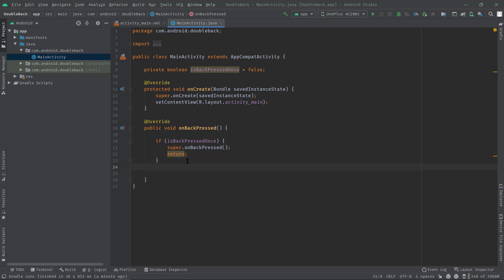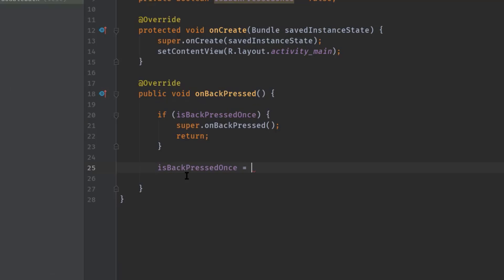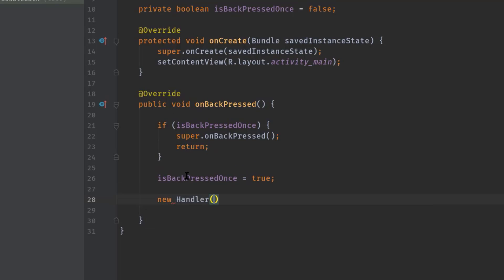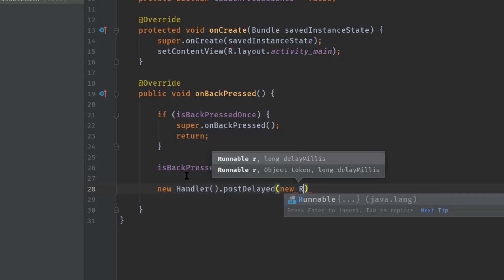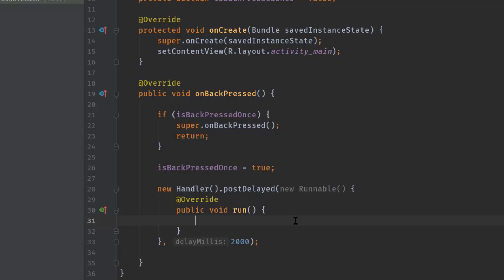Now we need to change this variable's value to true for a certain period — let's say two seconds — after which the value will be false again. For this we will use the Handler class. Set isBackPressedOnce to true, then new Handler dot postDelayed, pass a new Runnable, hit tab, and pass the delay in milliseconds — 2000 means two seconds. Inside the run method, reset the boolean: isBackPressedOnce equals false.